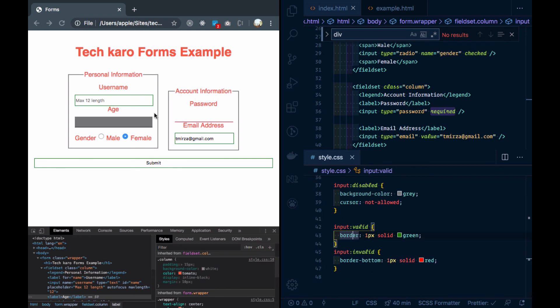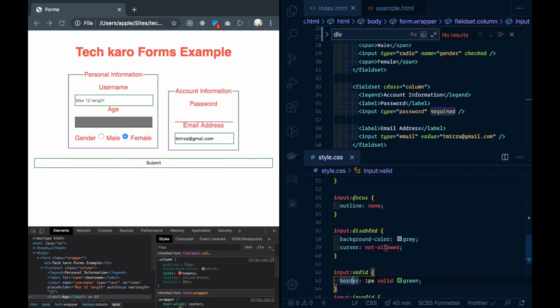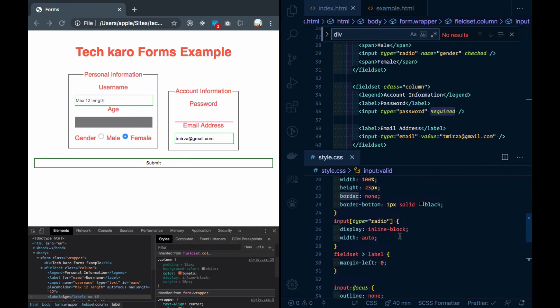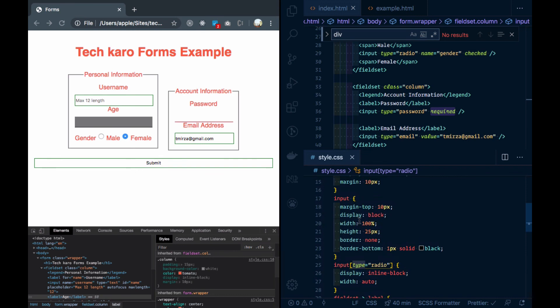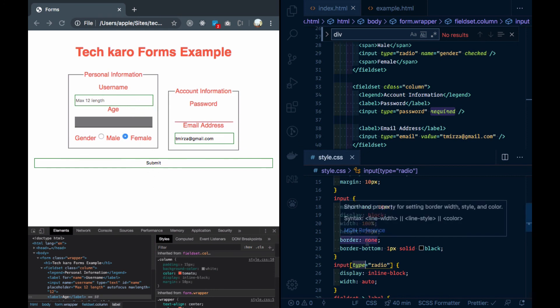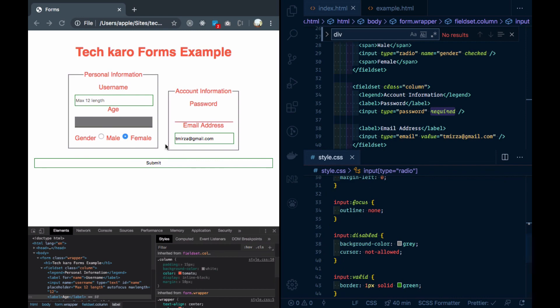In this video, we have studied which semantic tags can be used in the form and which way to style the form. We can select it from the type. We have studied different techniques. We can use borders and background colors. Please explore yourself. Thank you so much.